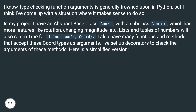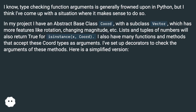In my project I have an abstract base class 'core', with a subclass 'vector' which has more features like rotation, changing magnitude, etc. Lists and tuples of numbers will also return true for isinstance(x, core). I also have many functions and methods that accept these core types as arguments. I've set up decorators to check the arguments of these methods. Here is a simplified version.